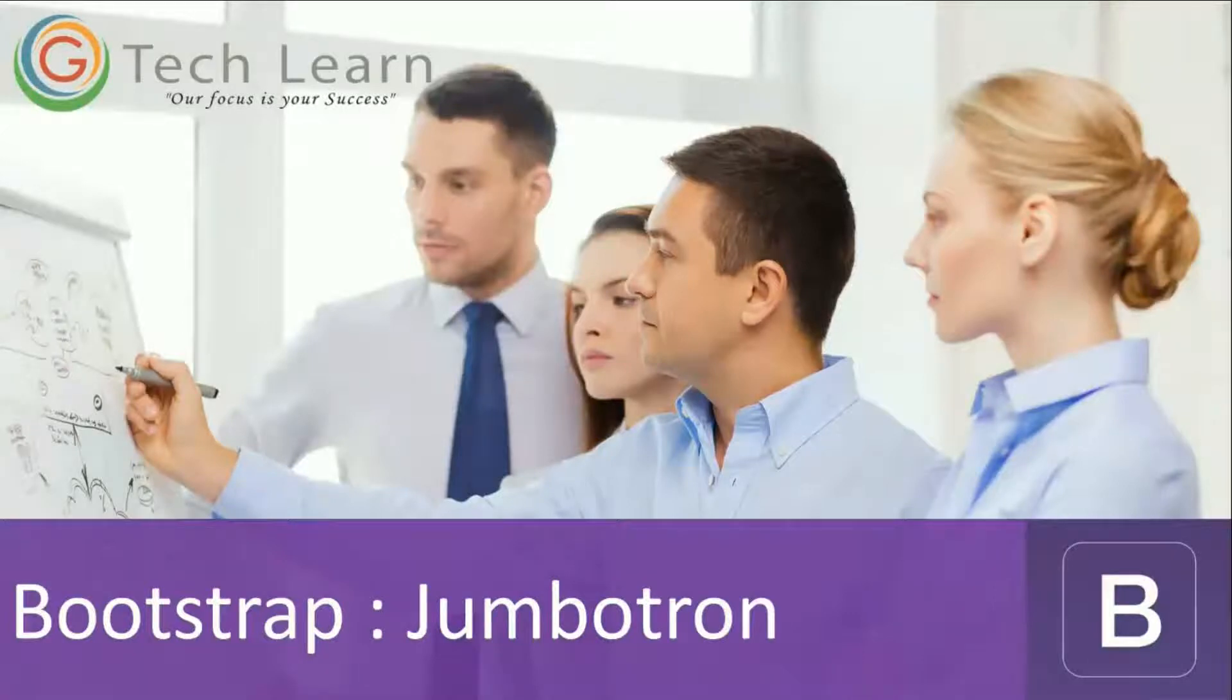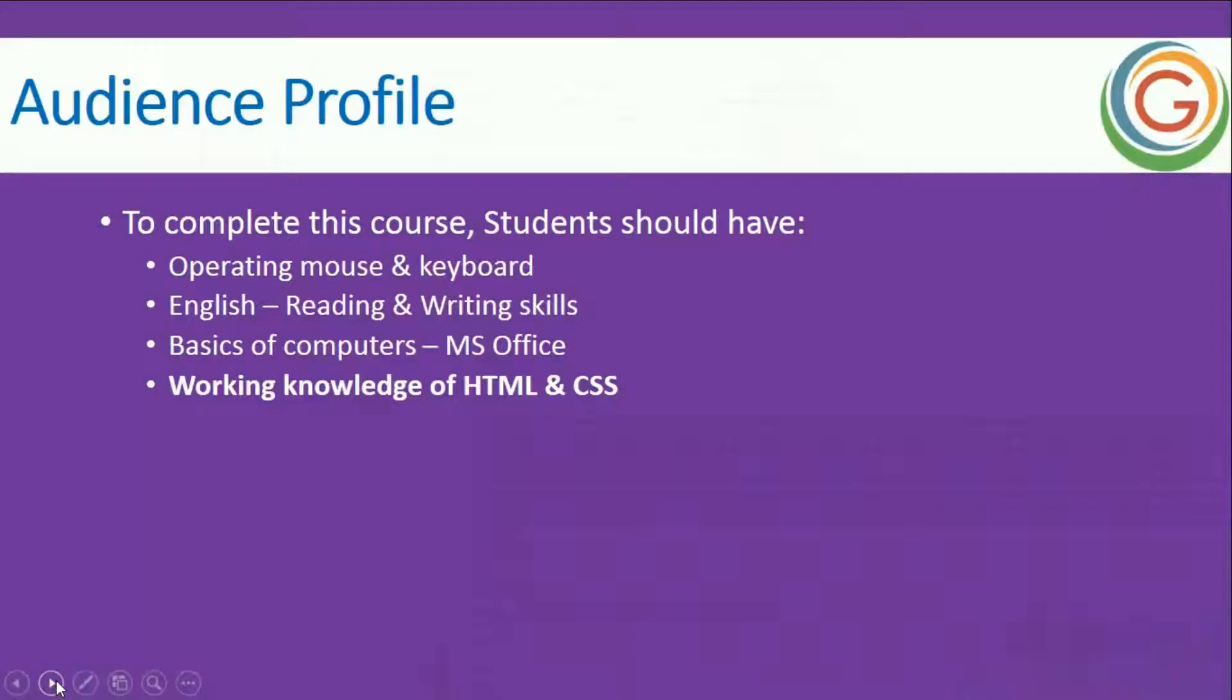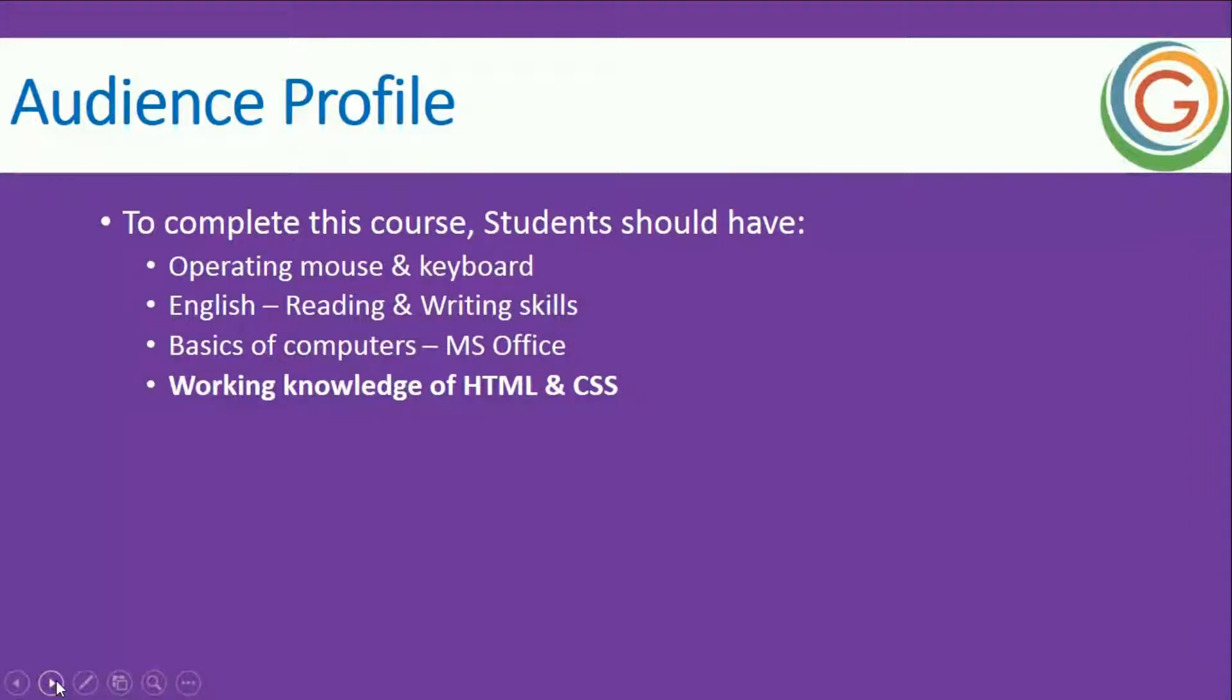Welcome to the video tutorial of Bootstrap Jumbotron by GTech Learn. In this demonstration, we'll be working on the Bootstrap Jumbotron. The audience profile for this is that participants should have working knowledge of HTML and CSS.